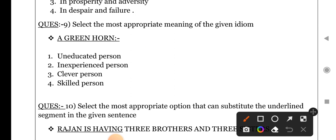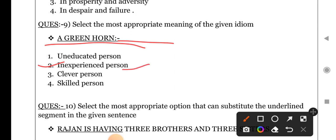Next idiom: 'a greenhorn.' Options: uneducated person, inexperienced person, clever person, skilled person. The right option is 'inexperienced person' — greenhorn idiom is used for a beginner, yaani kisine koi kaam naya seekhna shuru kiya. So for a beginner or inexperienced person, 'greenhorn' is used.